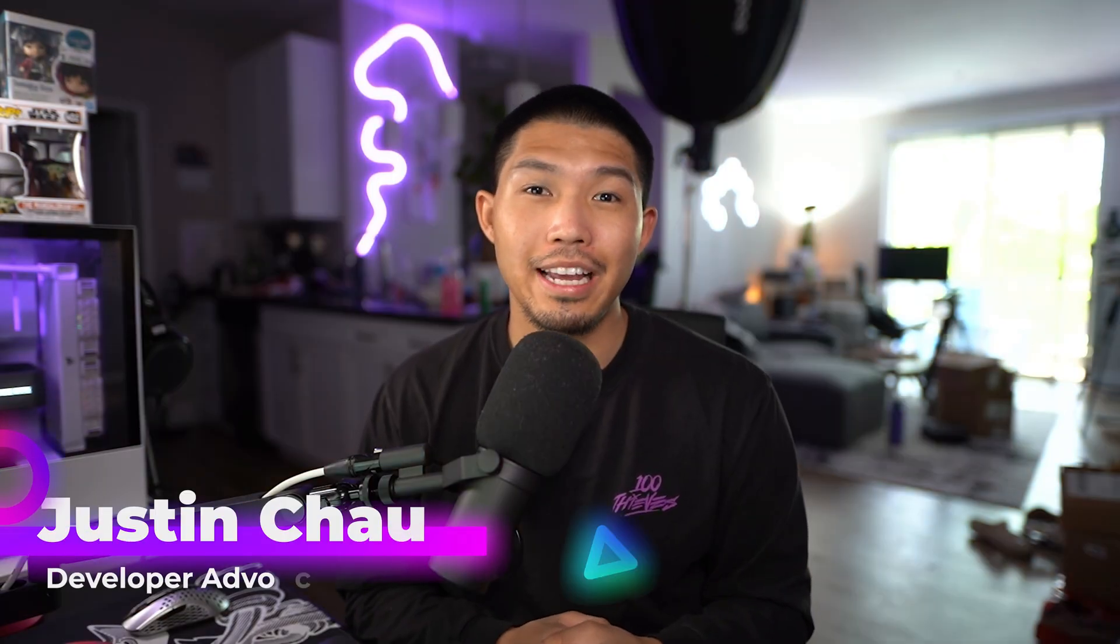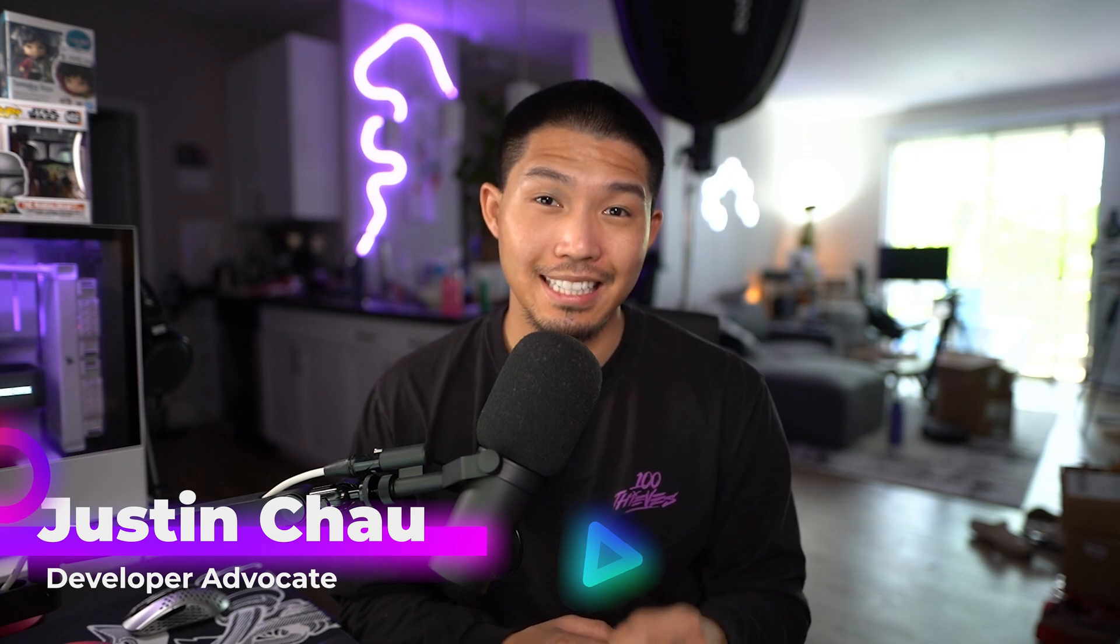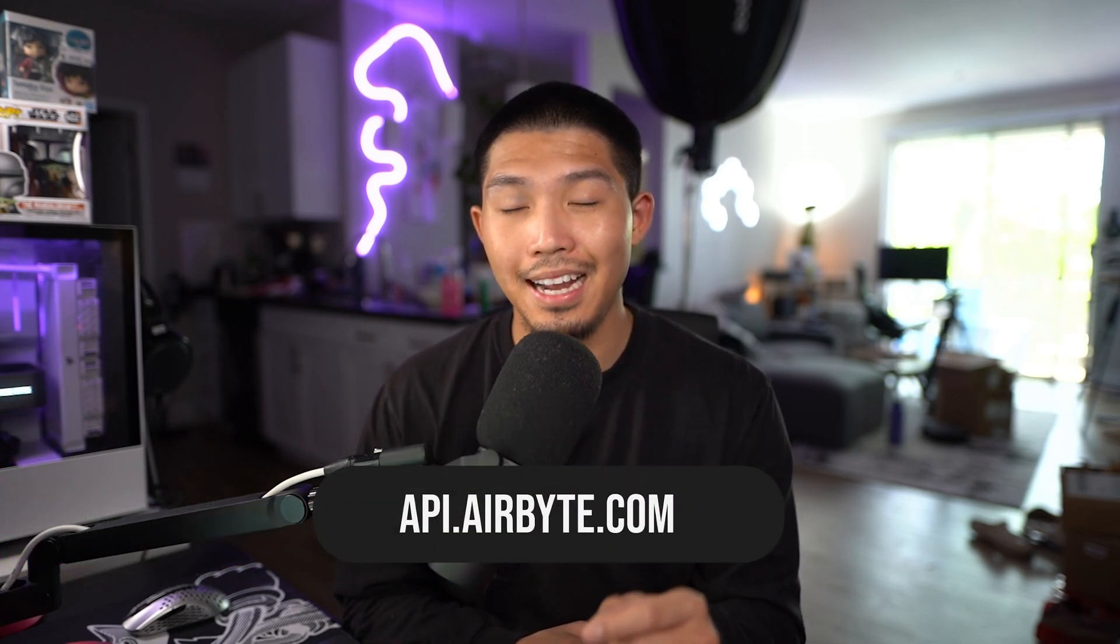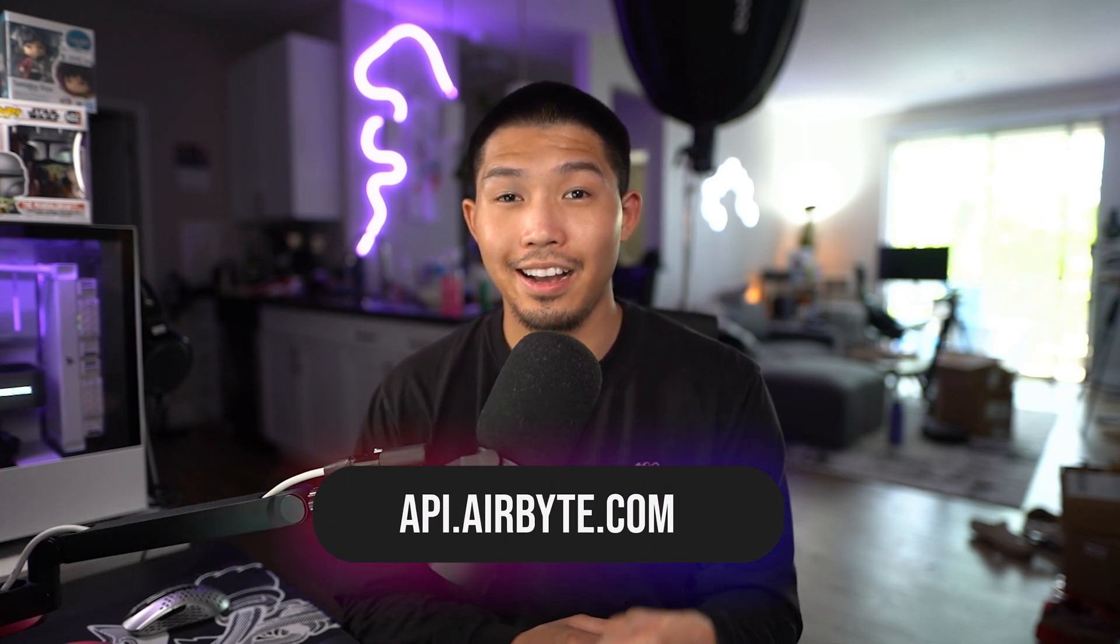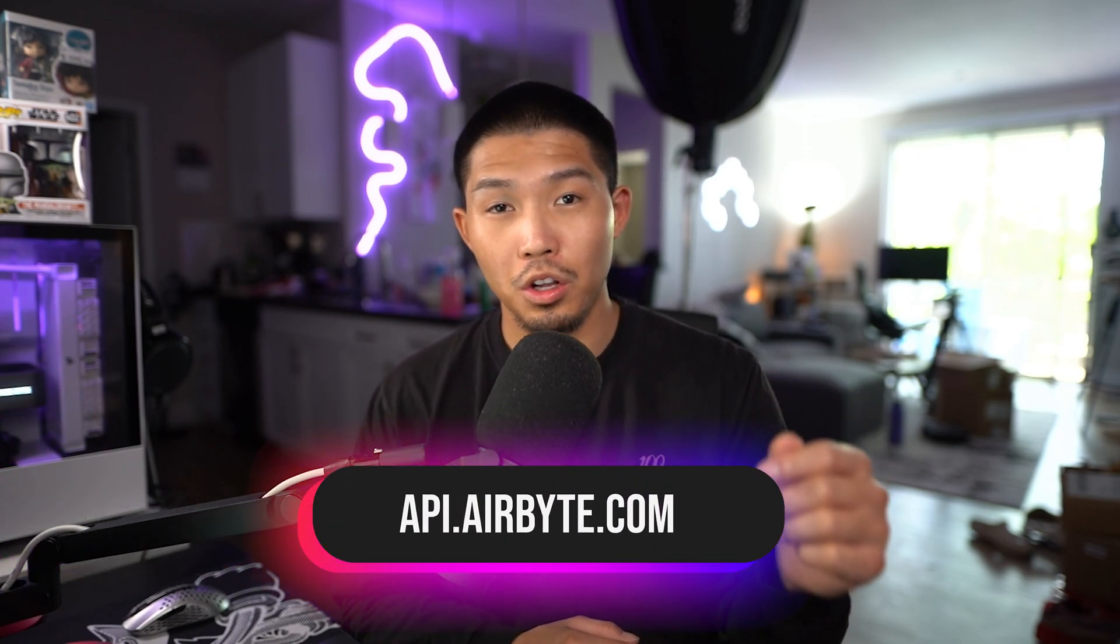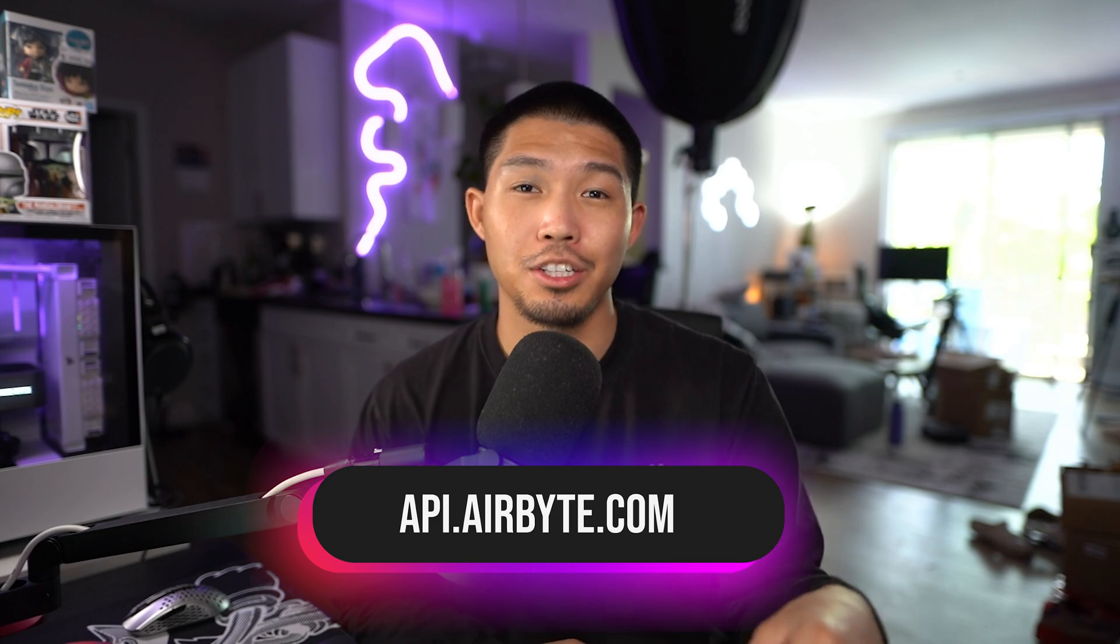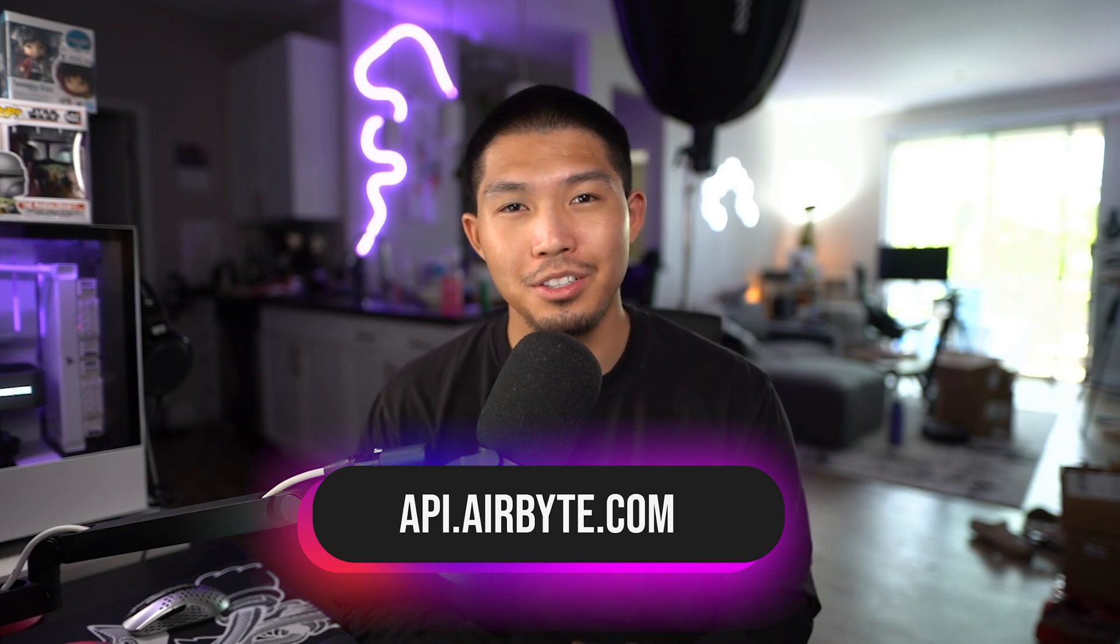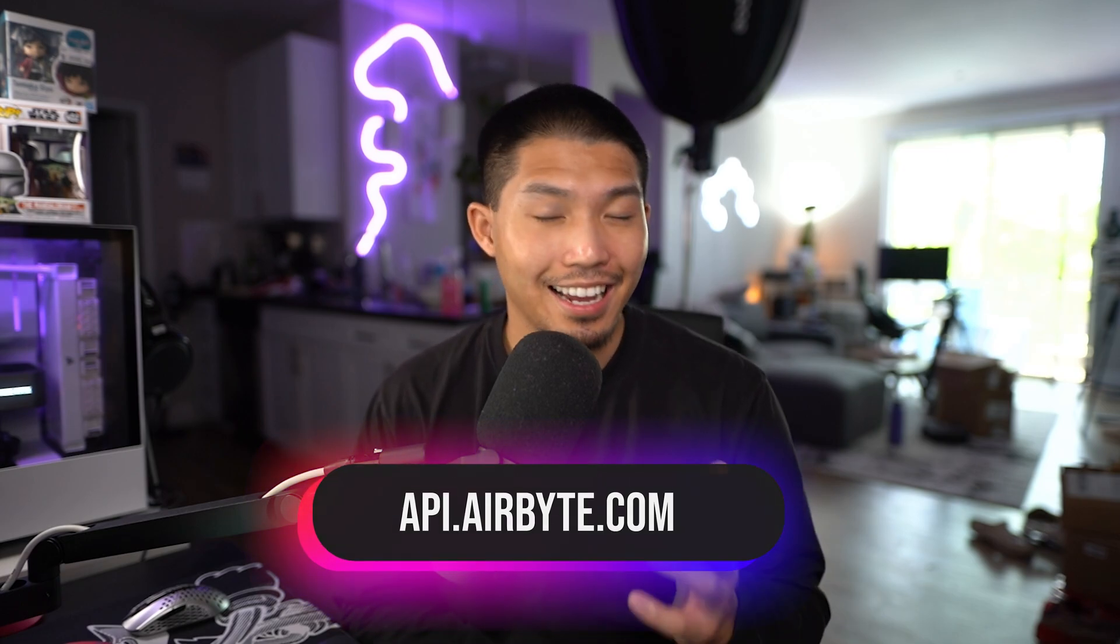Now if you want to get started with the Airbyte API today, you can head over to api.airbyte.com, which will also be linked down in the description below. So go ahead and check it out, and as always, thanks for watching.